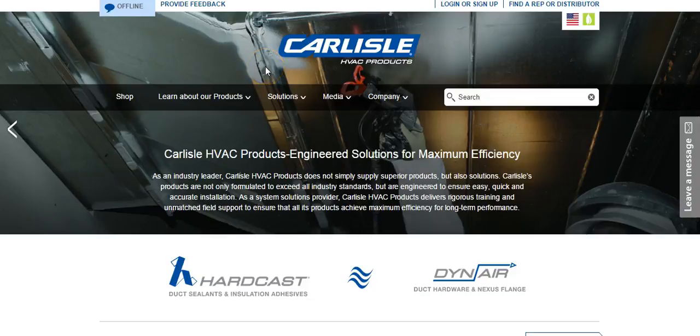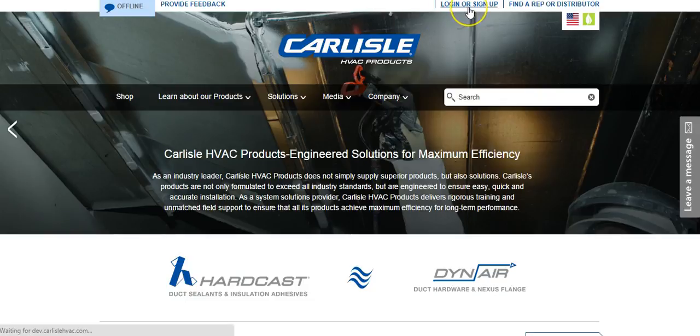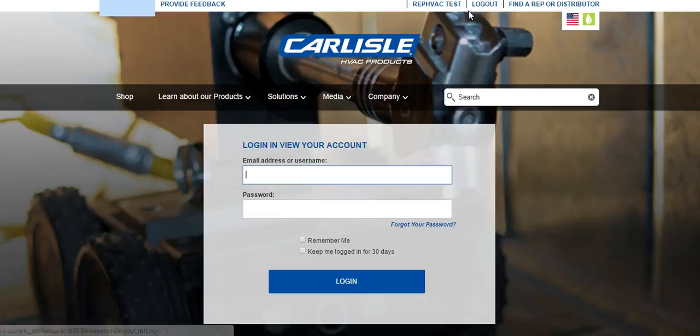If you have forgotten your password, click the Login or Sign Up link at the top of the page. Then click the Forgot Password link.